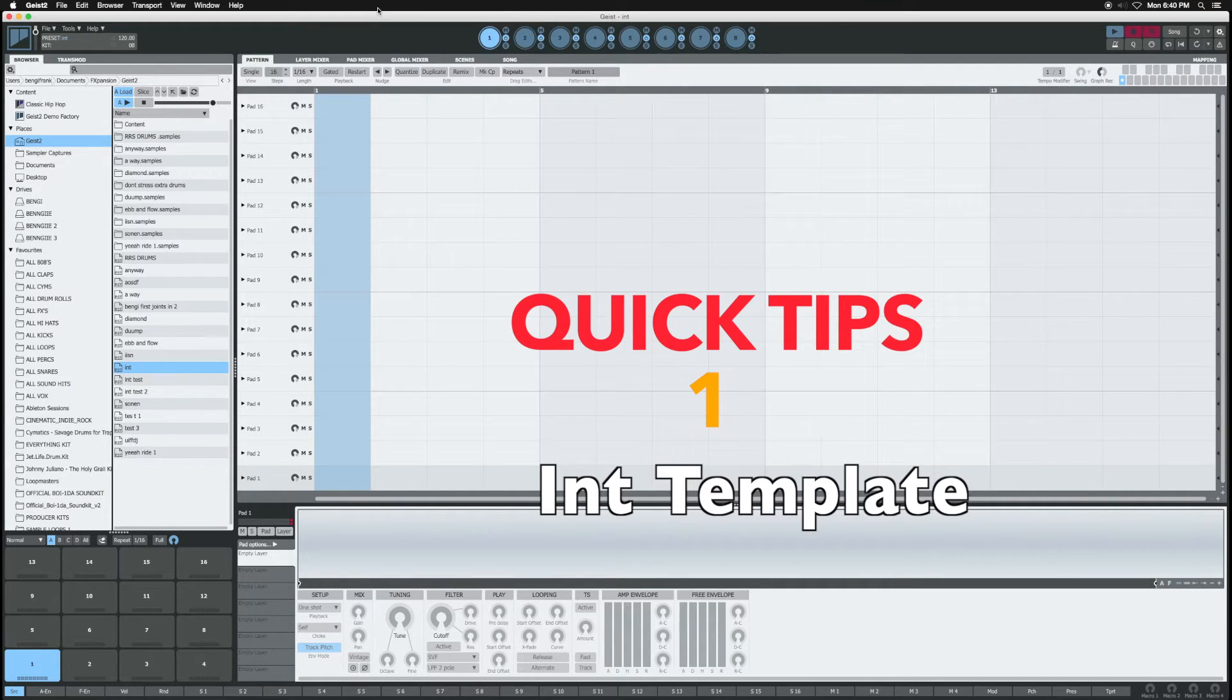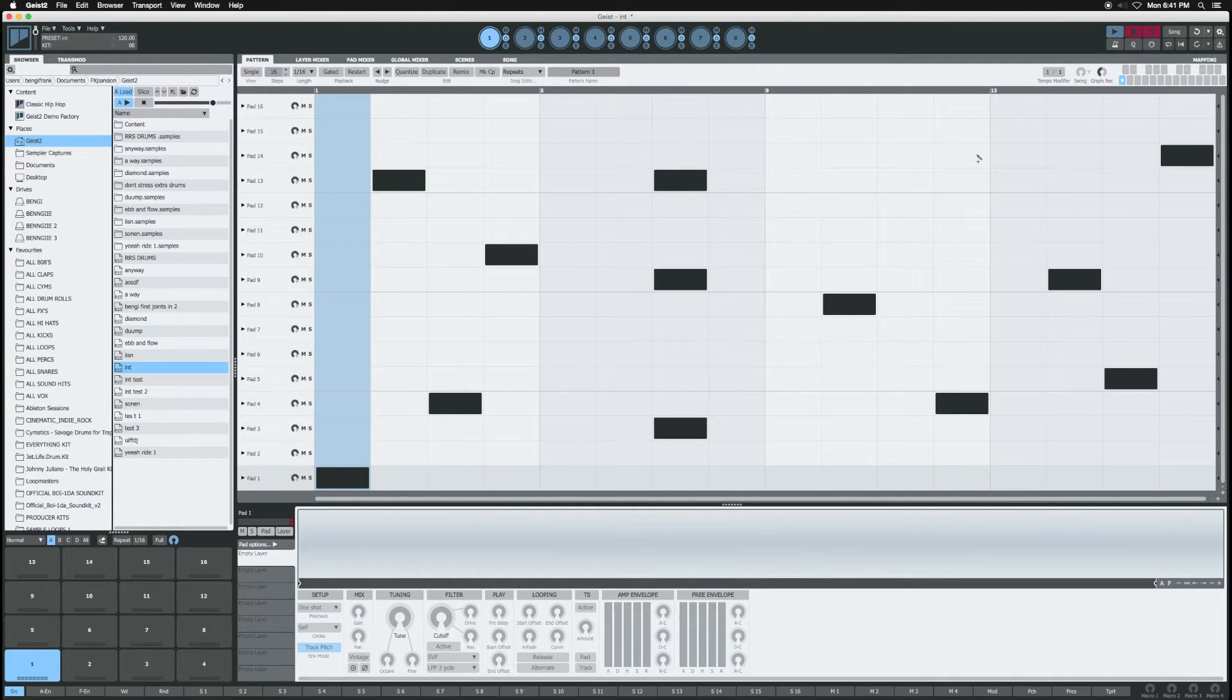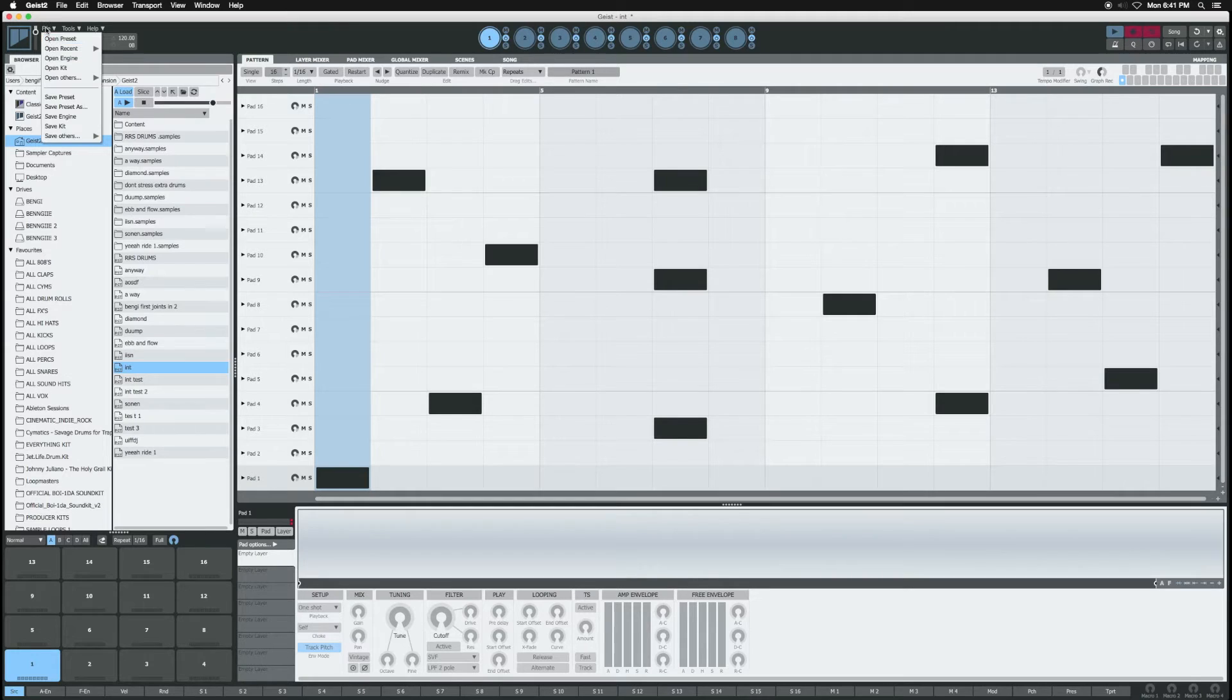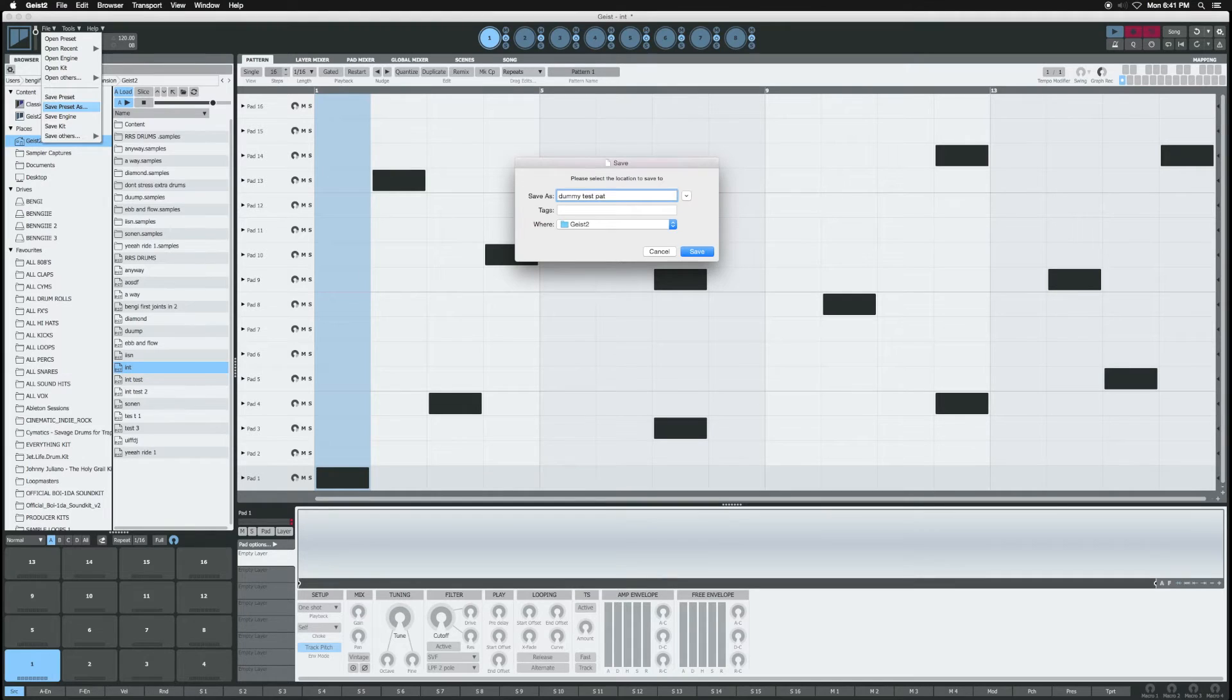I just created an initialized sequence. If I had a dummy pattern that I like and I want to save it, I go to save as, name it something like 'dummy test pat,' and boom, now that's saved.